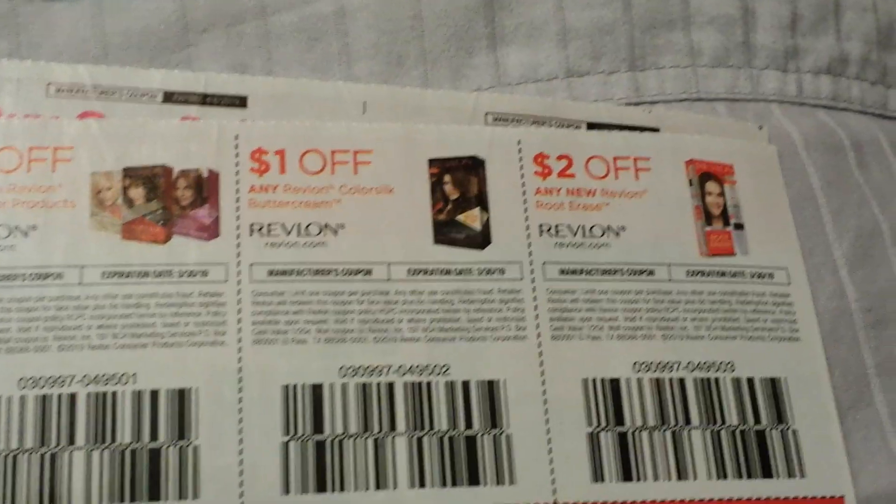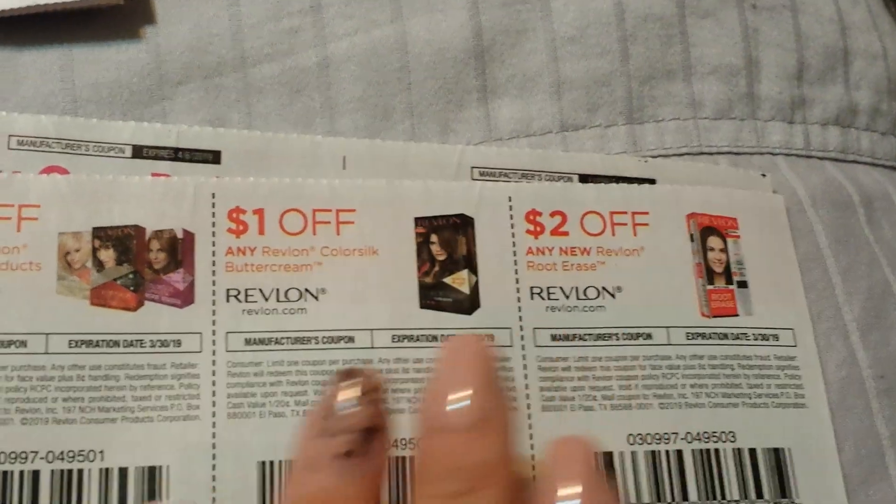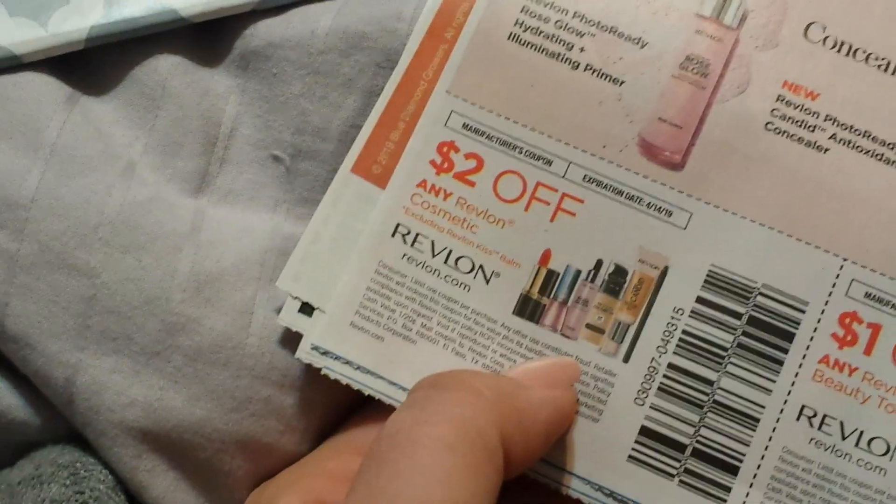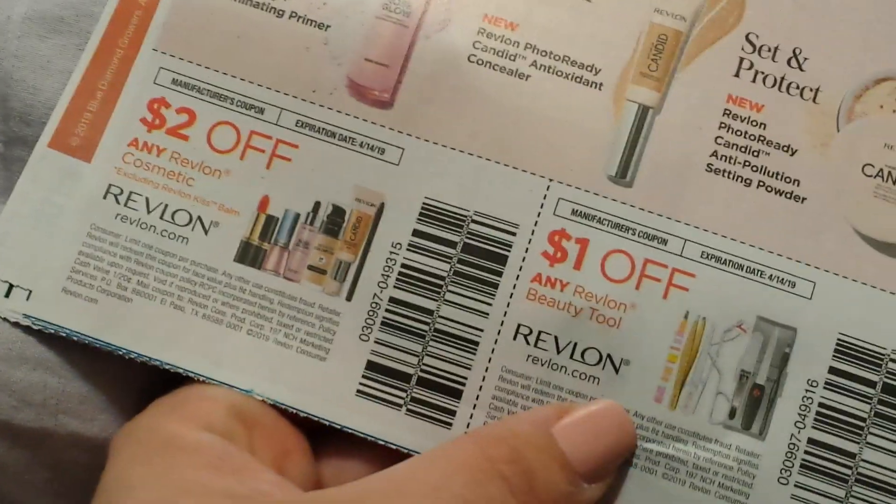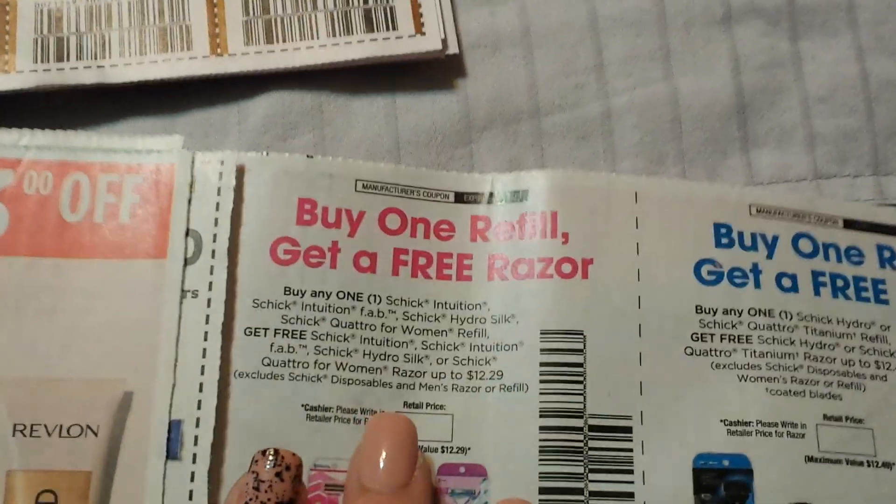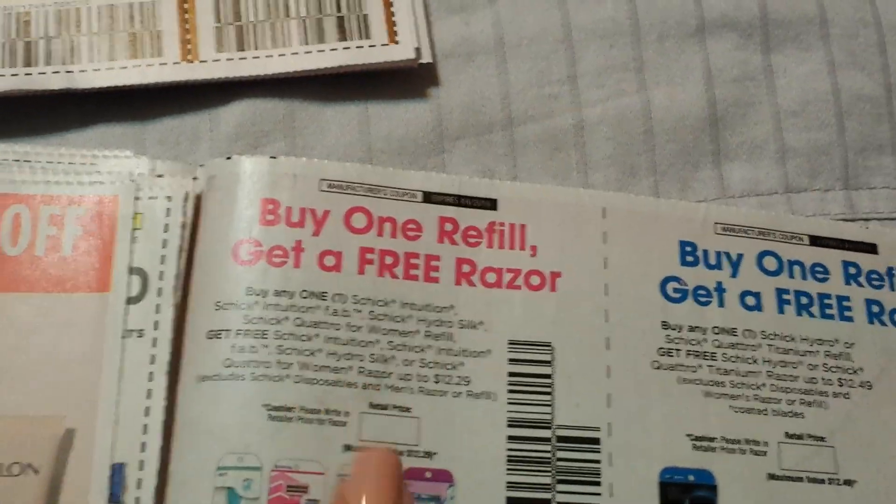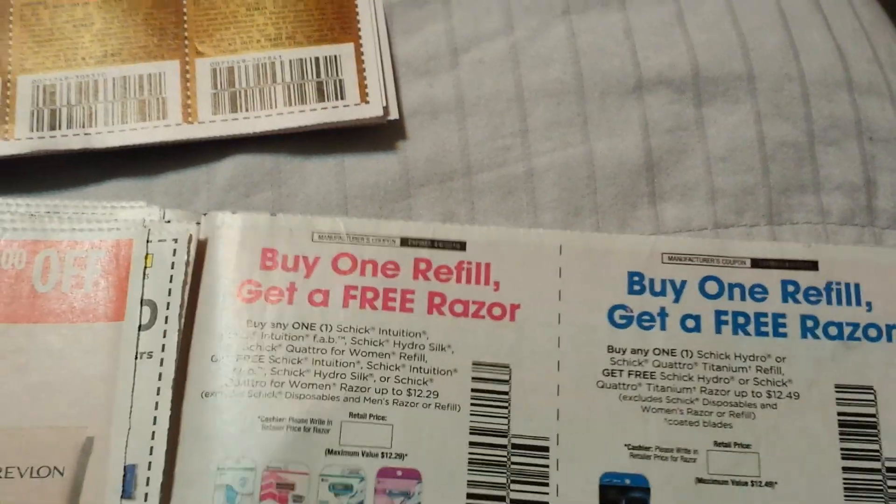We have the cosmetic and the beauty tool. And then here is the buy one get one free refill. So as you can see, one's the women's, one's the men's. So this would be good for, this would be really good for a Schick deal.